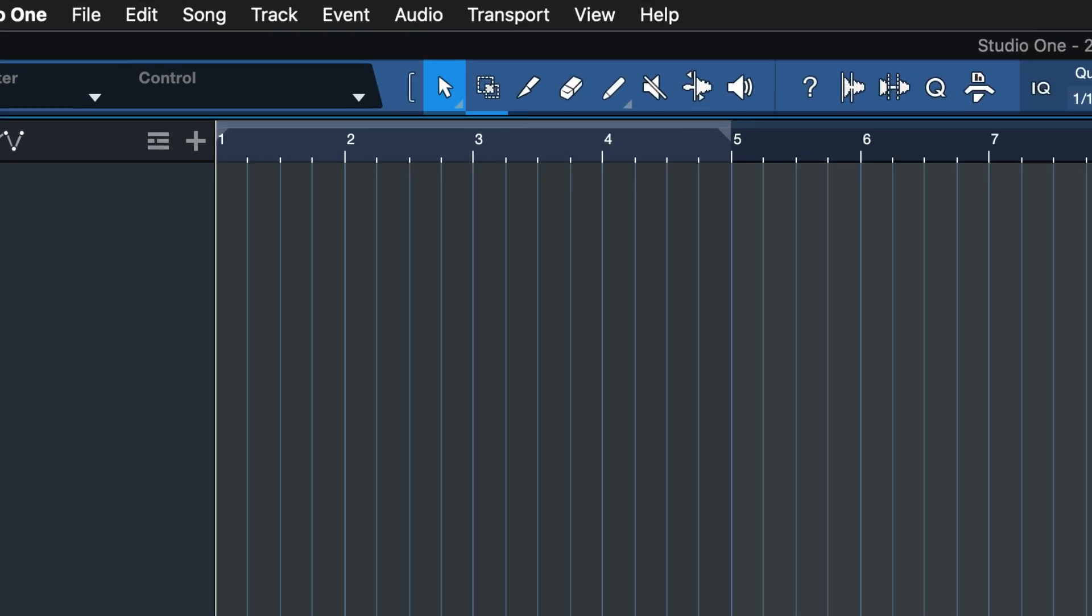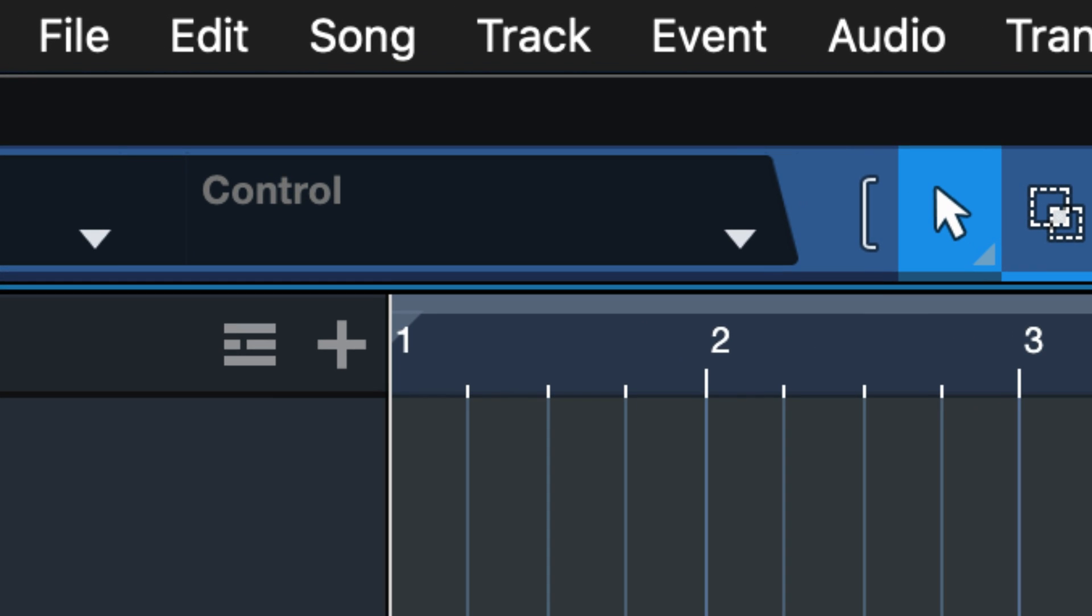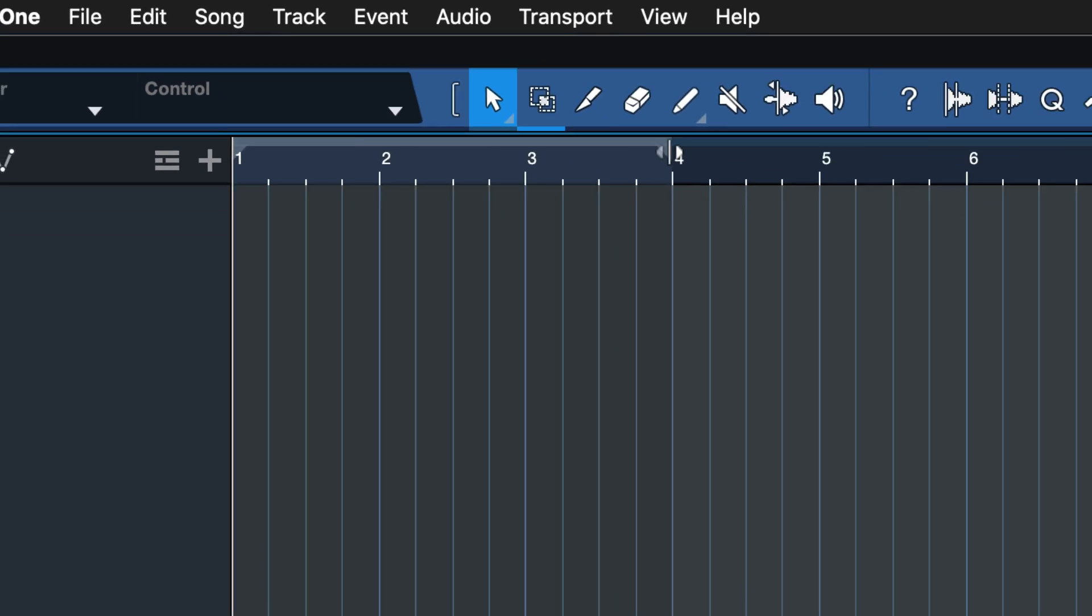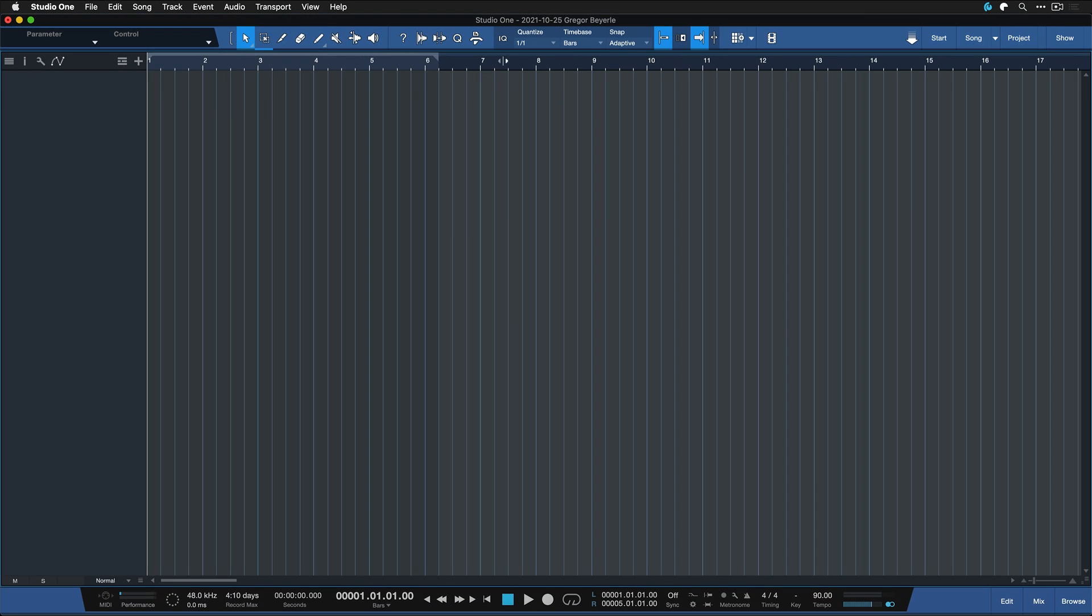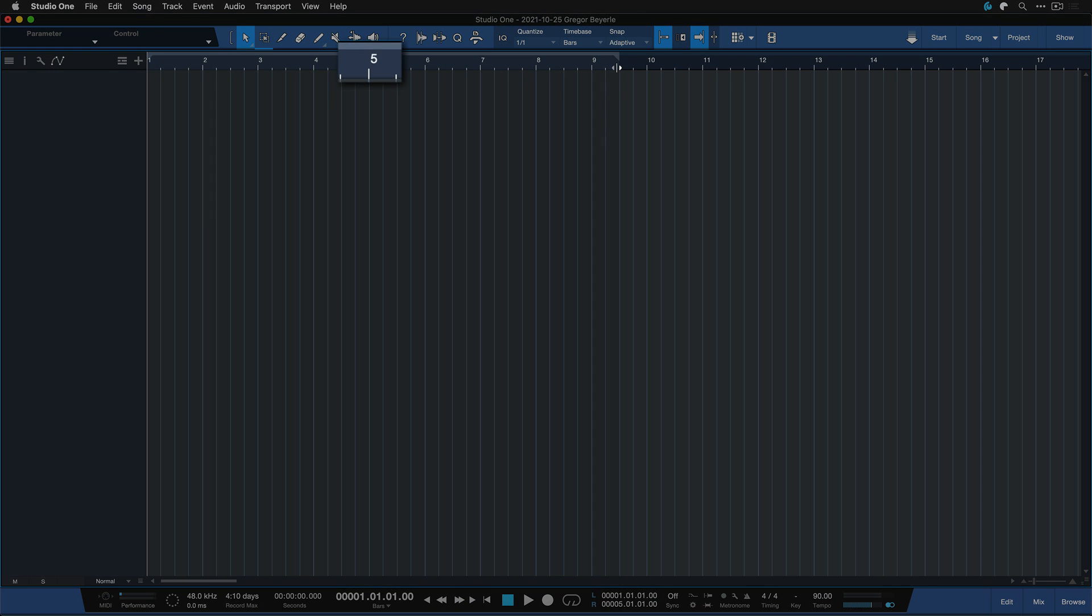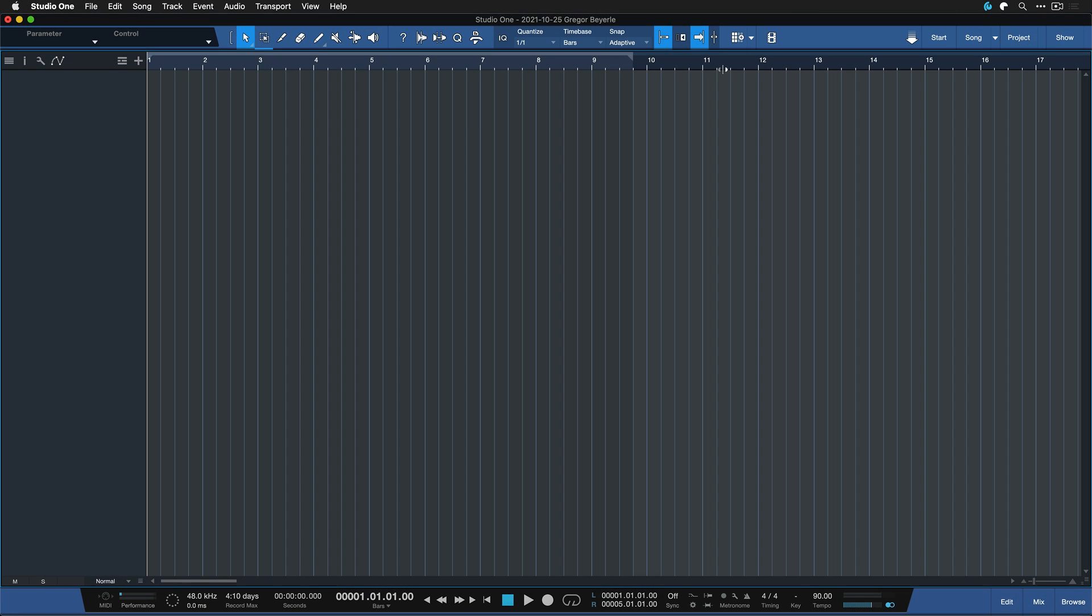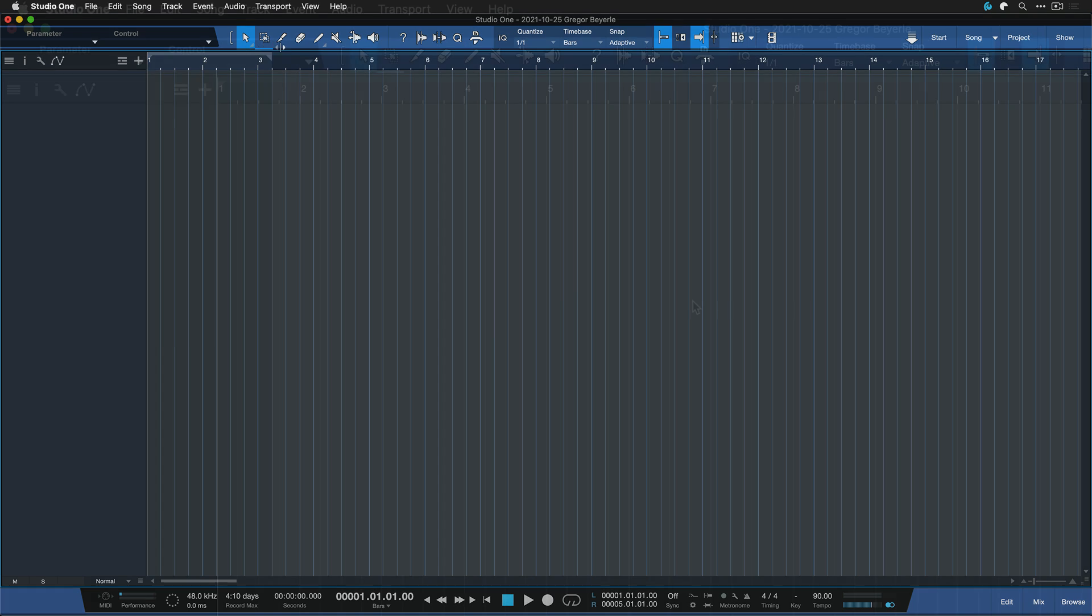One thing that always throws me off a little bit, especially when beat making, is the fact that the grid starts at bar 1. What that means is that I always have to count until 5, 9, 17 as I'm working in 4 bars, 8 bars or 16 bars of loops.